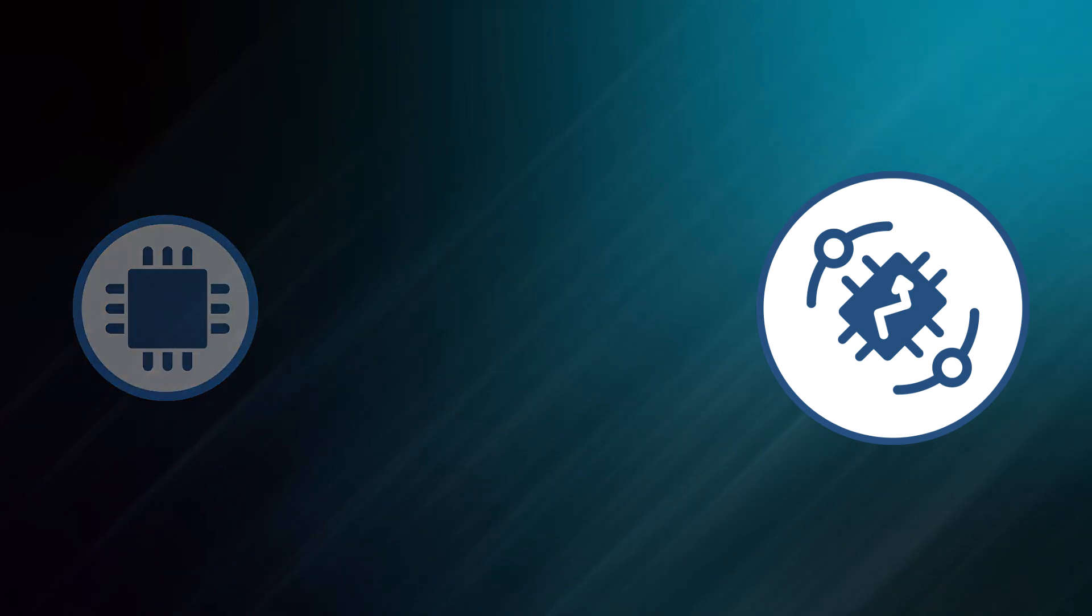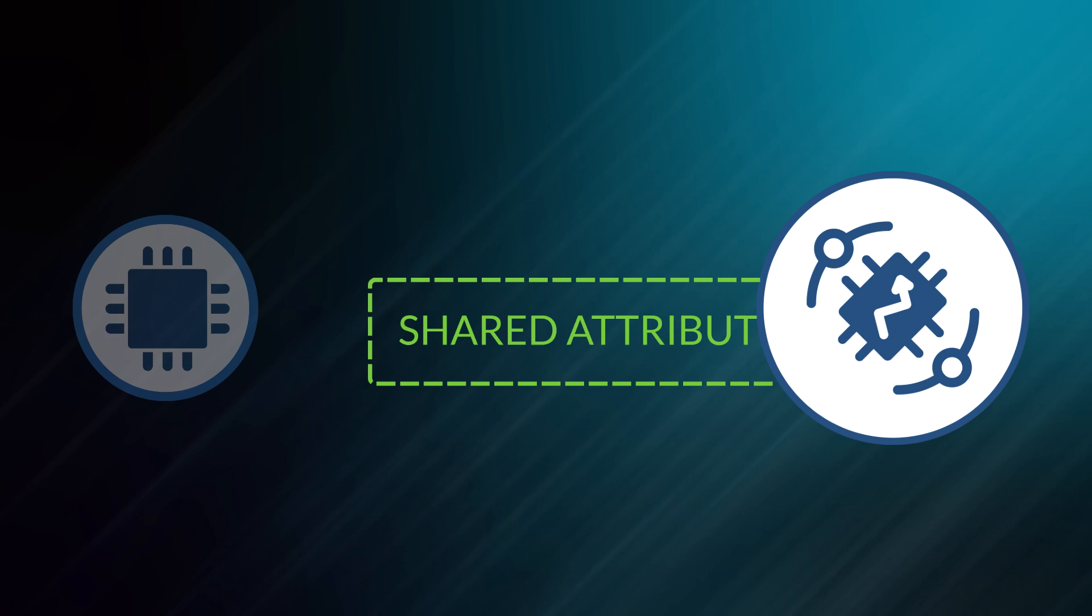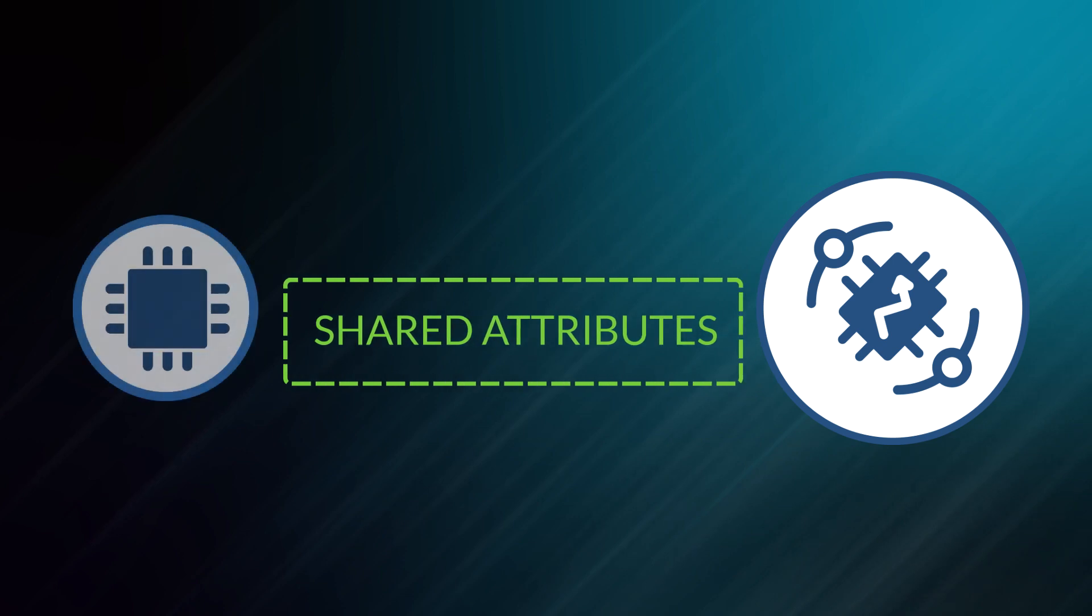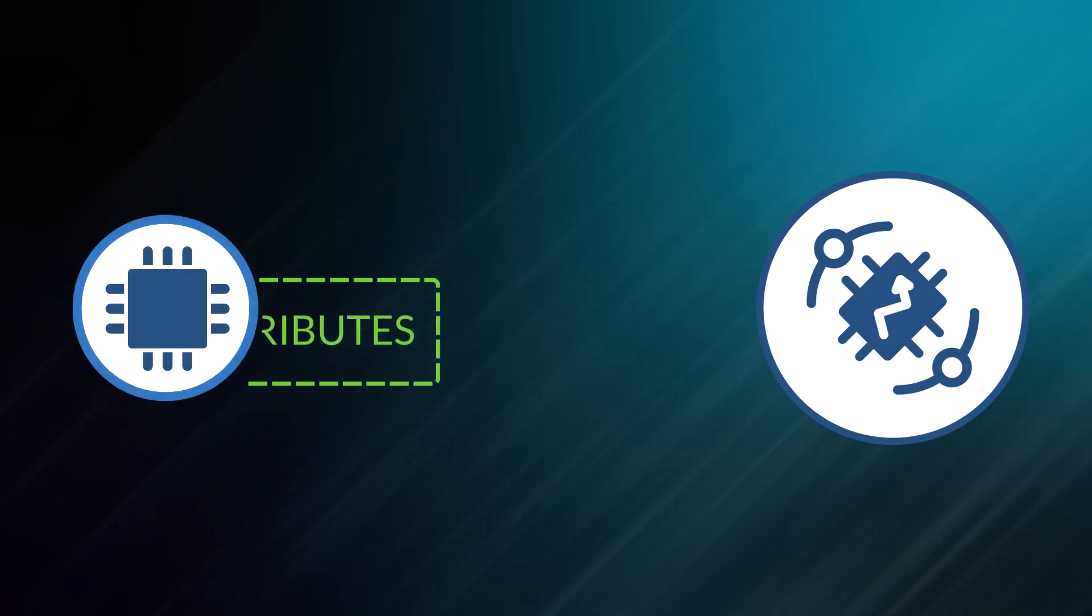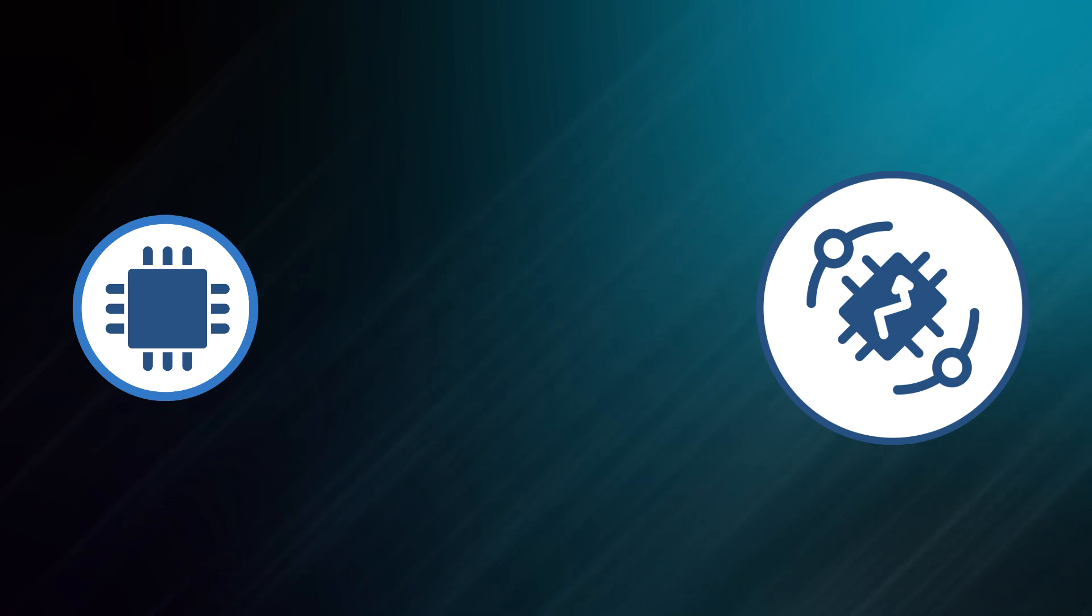Whenever device boots or reboots, it can subscribe to changes of those attributes and request the latest value of those attributes just in case it missed the update during downtime.